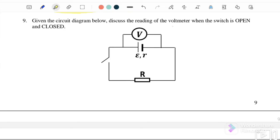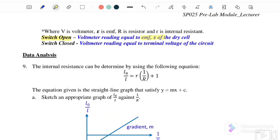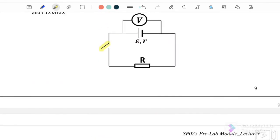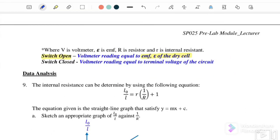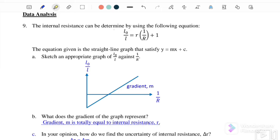Question number nine: when the switch is open, the voltmeter reading equals the EMF of the dry cell. When the switch is closed, current flows through the external resistor and also the internal resistor, causing energy dissipation inside the battery. Therefore, the reading when the switch is closed equals the terminal voltage of the circuit.